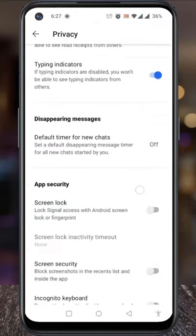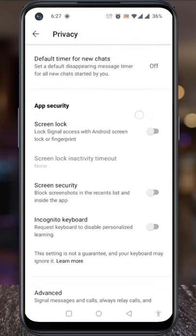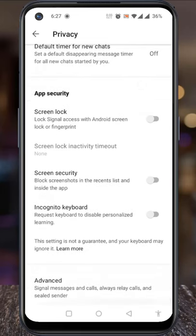Swipe up to go down. Under App Security, you will find Screen Security.